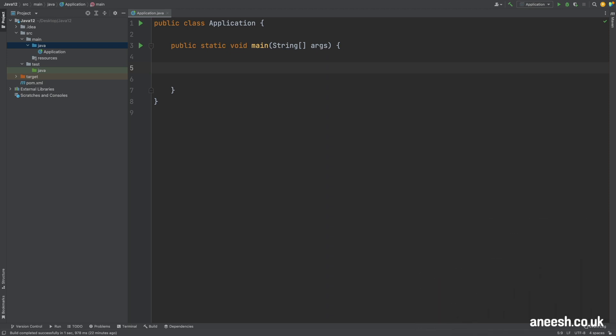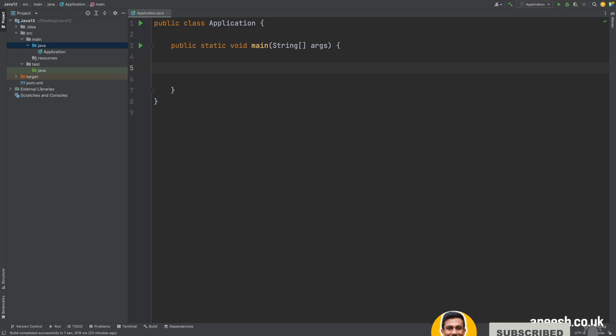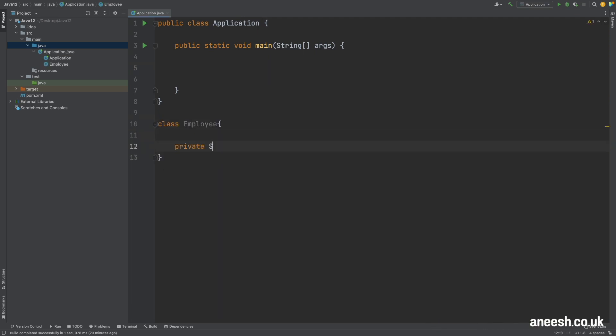But when might this be useful? Let's take a look at an example where we want to find both the oldest and youngest employees in a collection.